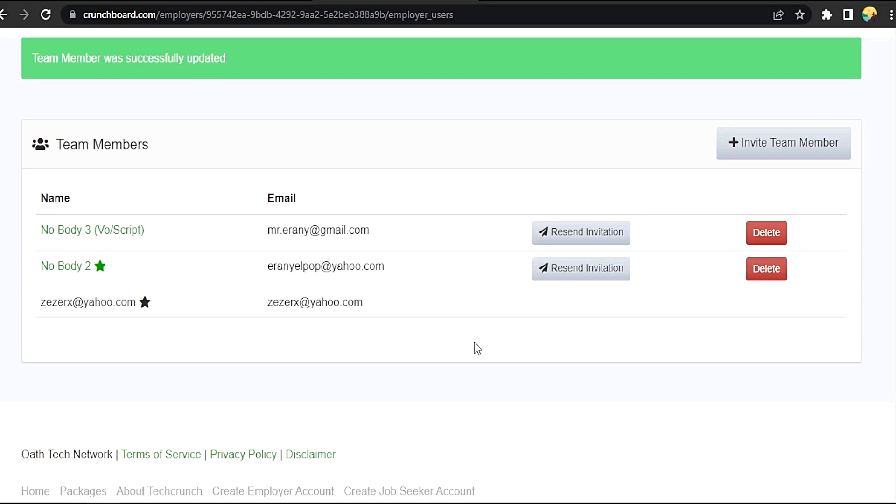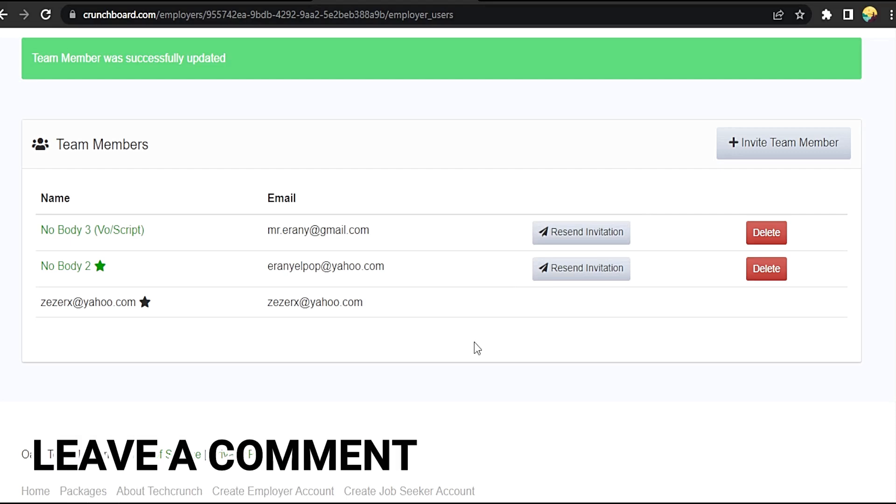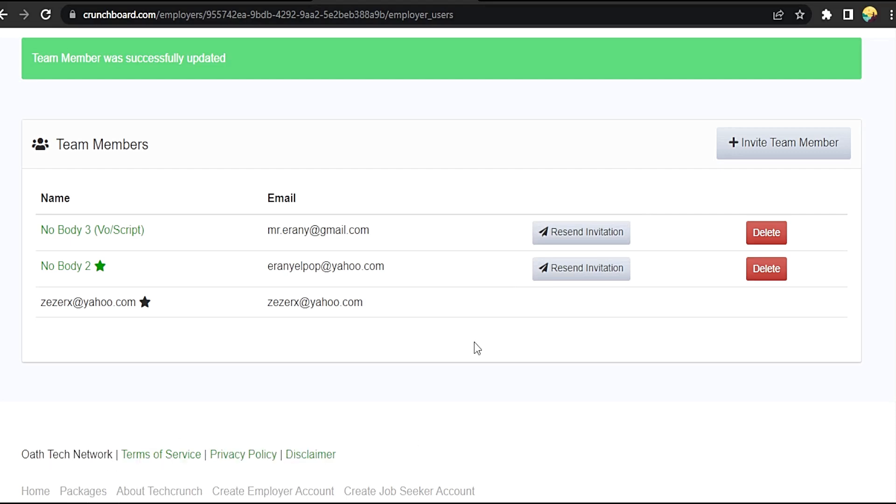If you want to know how to edit team members in your employer profile in Crunchboard.com, that's the easiest way I know how. If you know another way to do it, leave a comment below. Be sure to subscribe for more videos.